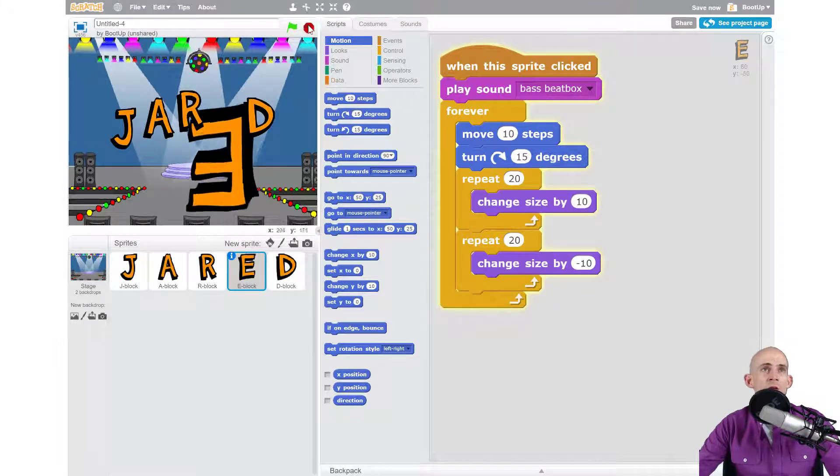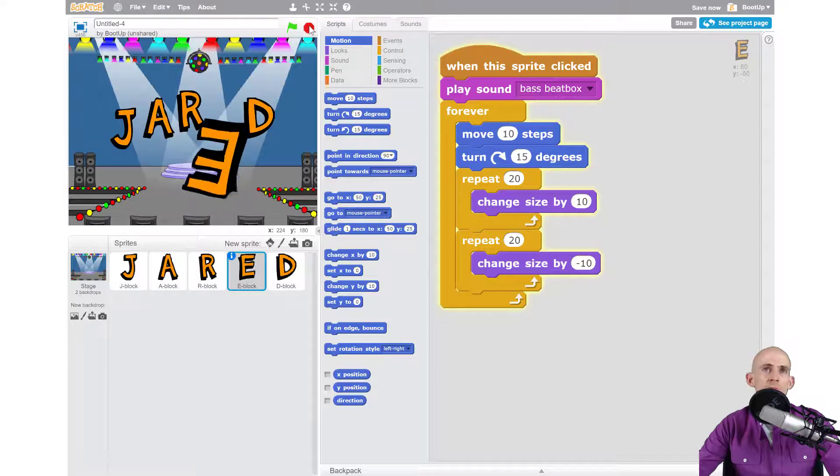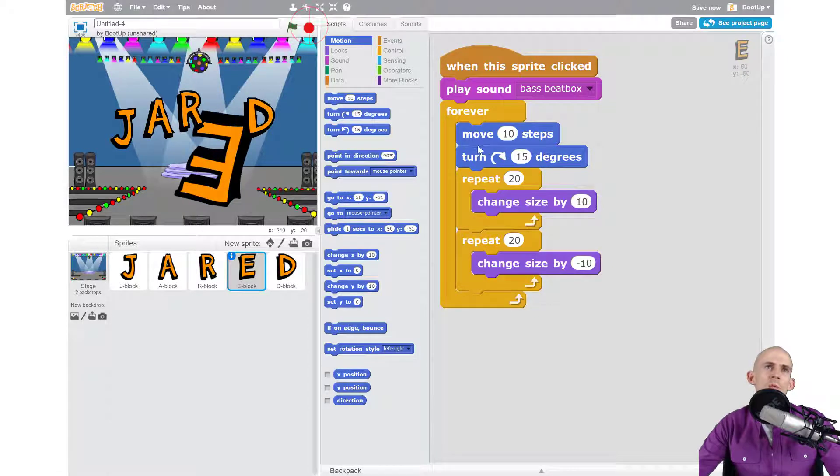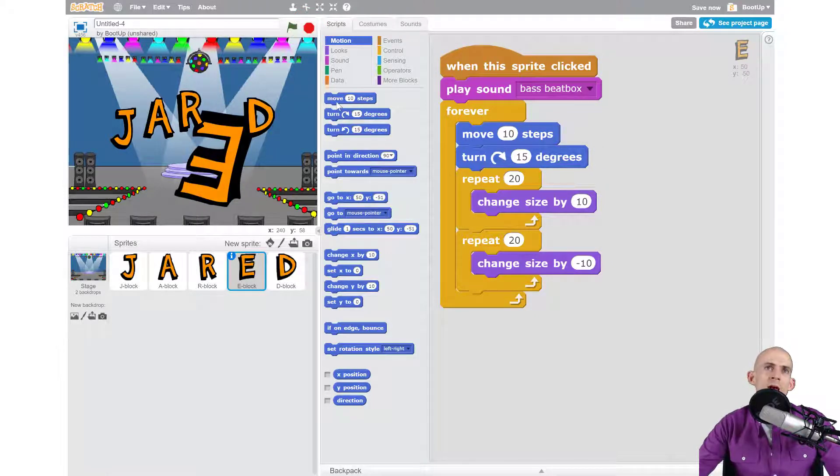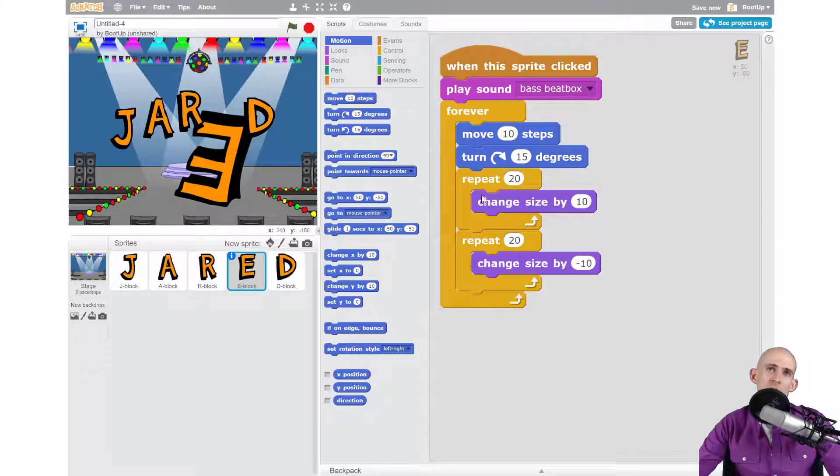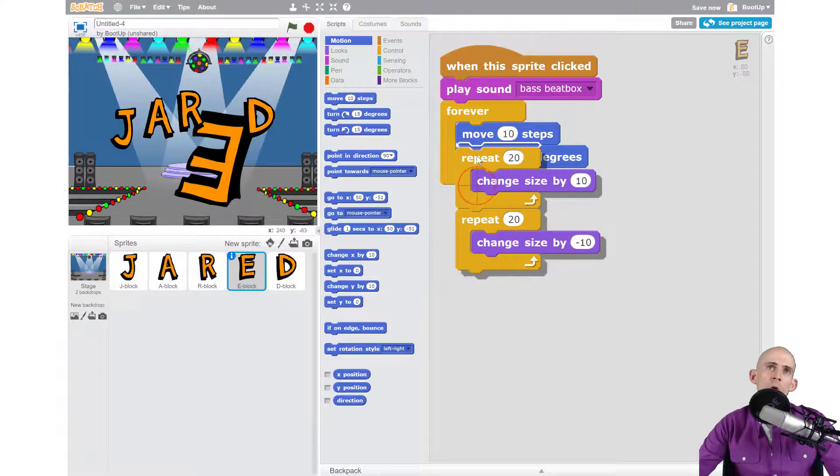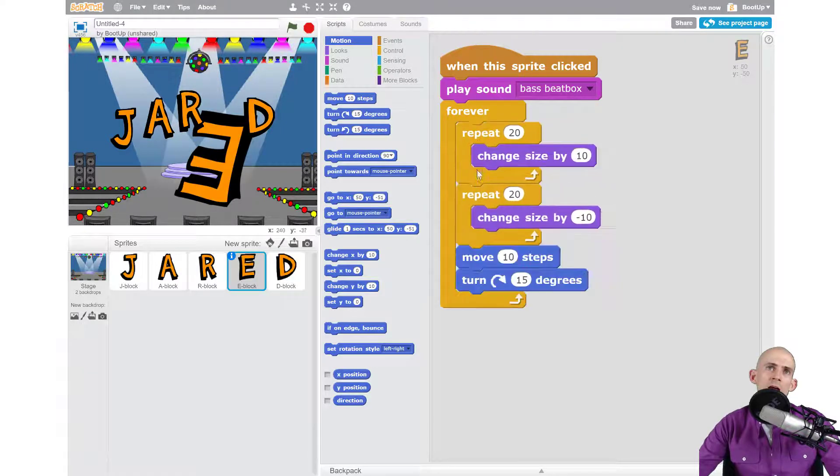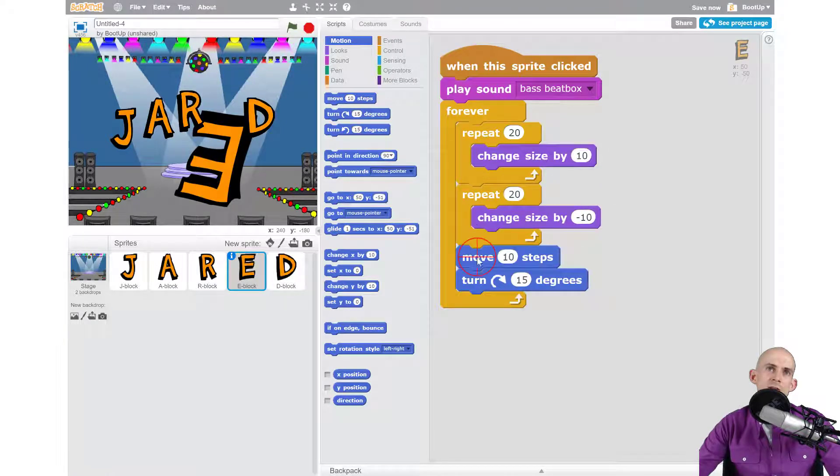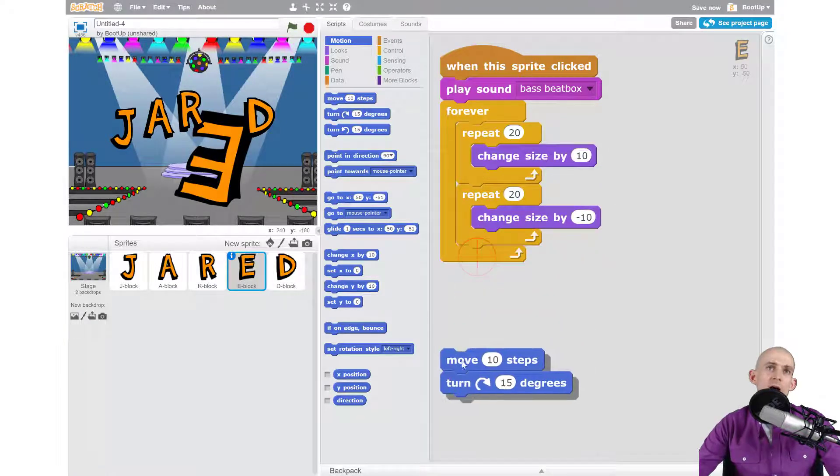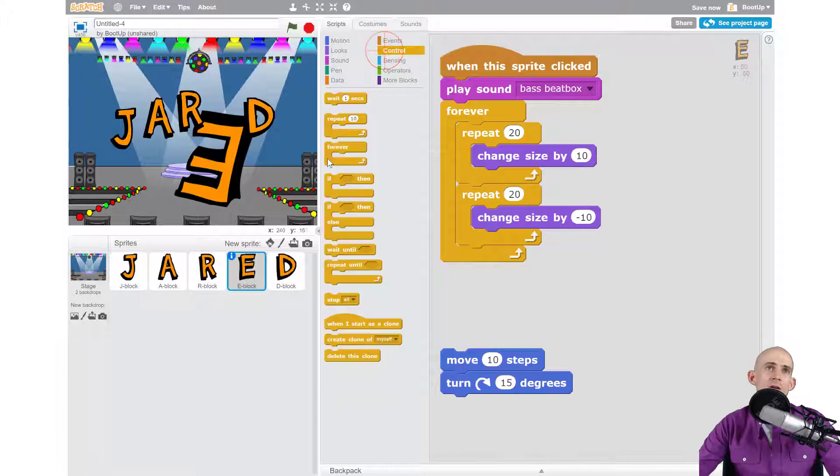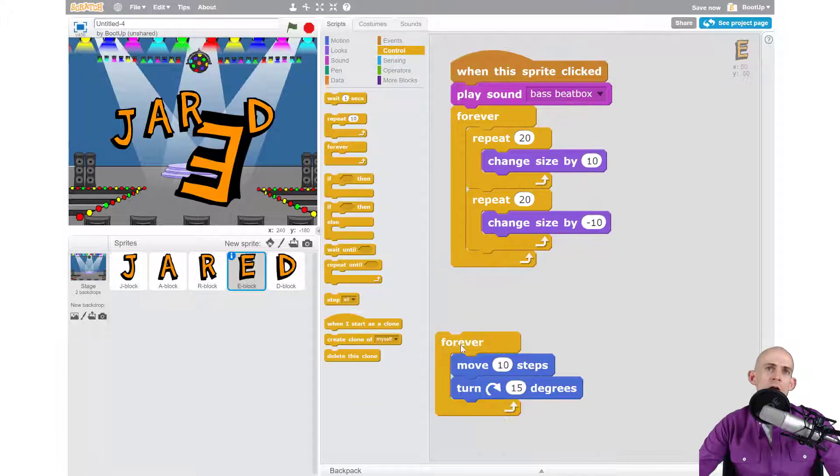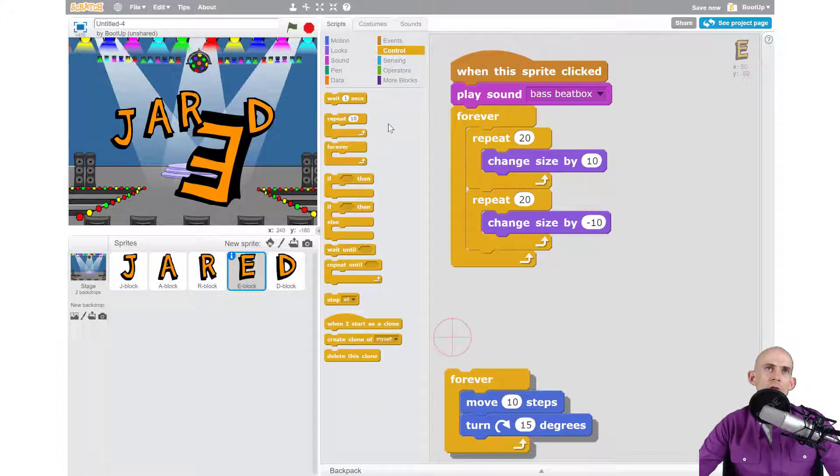So there's a couple ways we can do that. We could add in a move and a turn inside of these repeats, or we could actually create another forever loop that also starts when the sprite is clicked.